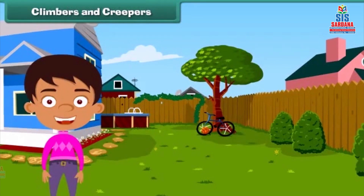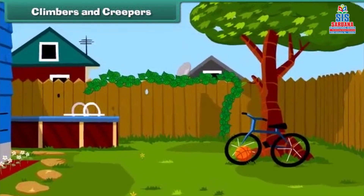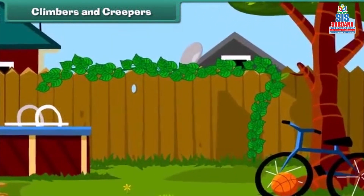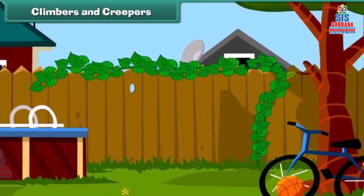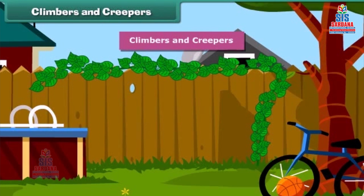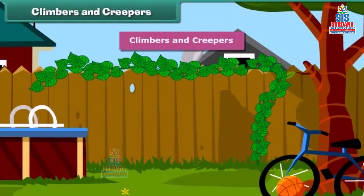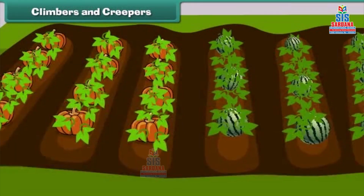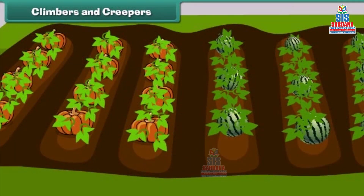Friends, you will be surprised to know that some plants cannot stand straight and they need support to stand. Such plants are known as climbers and creepers. Climbers grow up taking support — for example, a money plant. Creepers grow along the ground, such as pumpkin and watermelon.